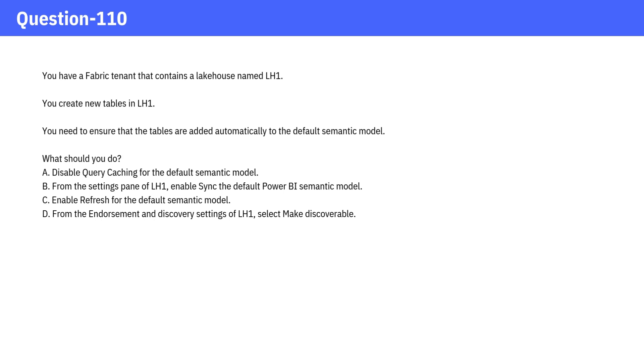C. Enable refresh for the default semantic model. D. From the endorsement and discovery settings of LH1, select make discoverable.